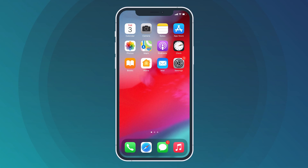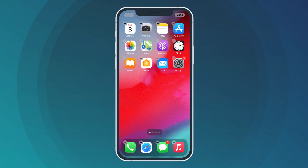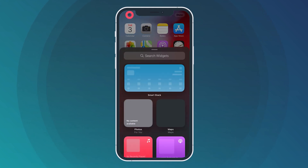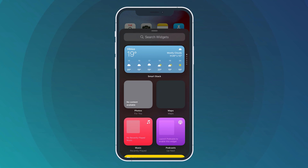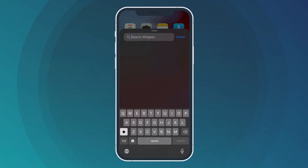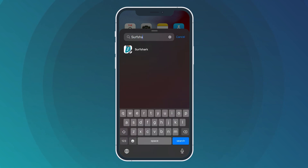To set up Surfshark widgets on your iOS device, simply press and hold on your home screen. You will notice that a small plus icon will appear on the top left of your screen. Click on it and it will take you to the widget select menu. Here,